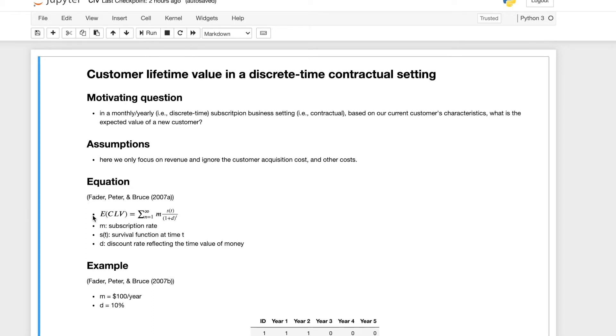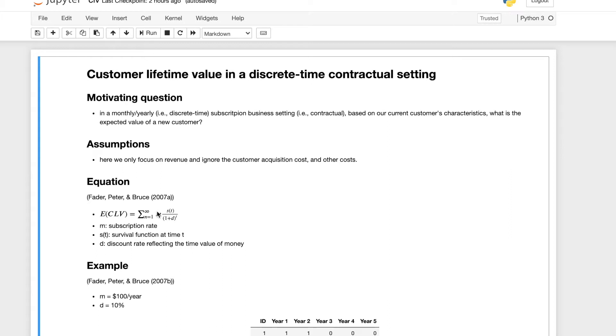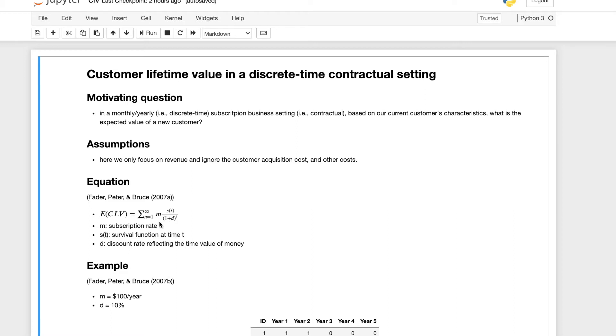Based on this paper from a couple professors, the equation for customer lifetime value, the expected value of the CLV, which is the customer lifetime value, is very easy. It's the sum of the subscription rate times the survival function at a given time divided by how much the money depreciates at this time.